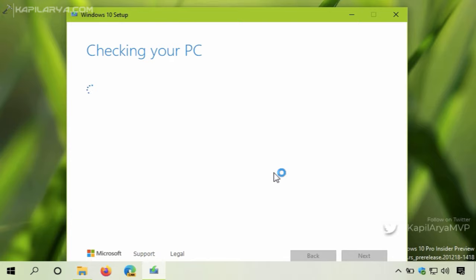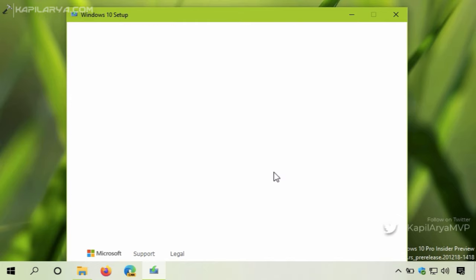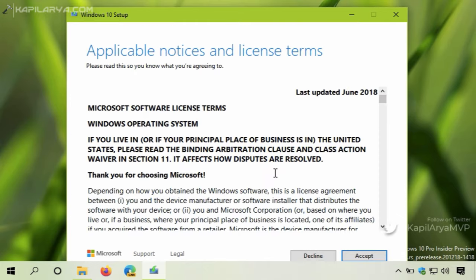Next you will receive Windows 10 licensing terms. Simply click on accept in that window.